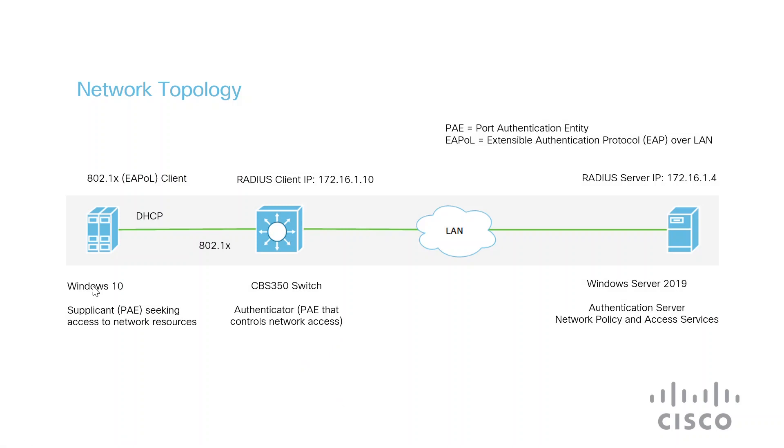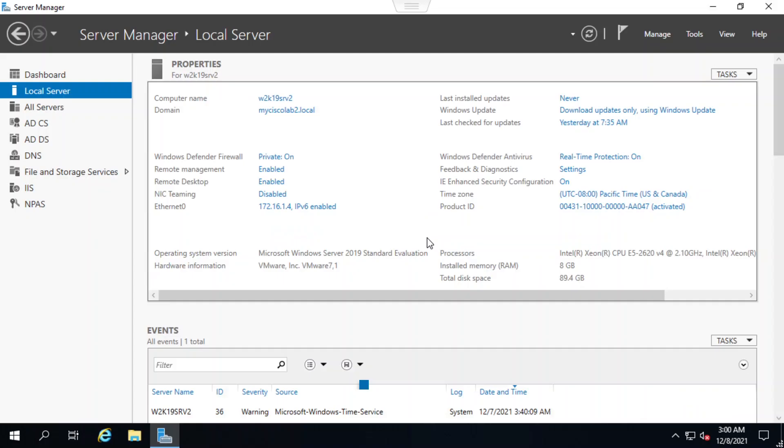Now that I've shown you the overview of how everything works together, I'll look at some of the settings. The Windows 2019 server has already been configured as an active directory domain controller. The RADIUS server feature has been enabled.